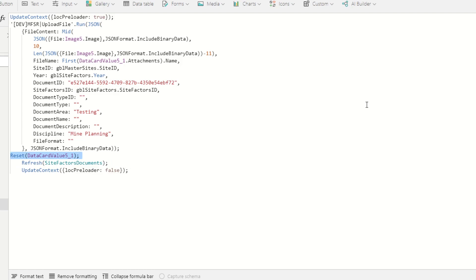This is for resetting the attachment control so you can add another one later.